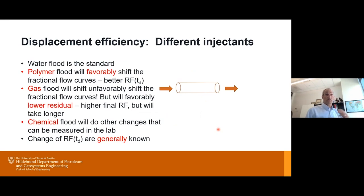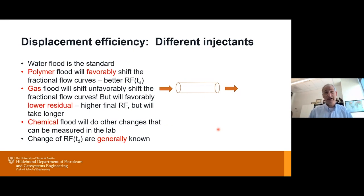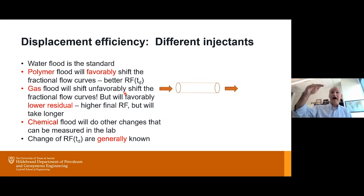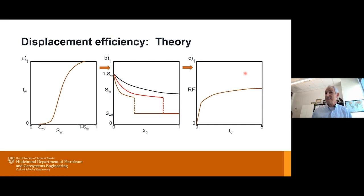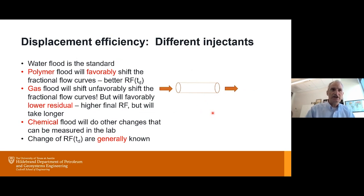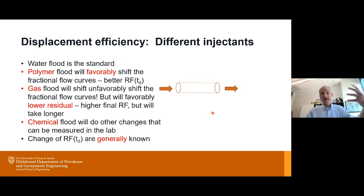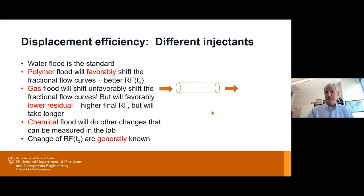Water flood is the standard. If you do a polymer flood, you'll favorably shift the fractional flow curves and get better recovery factor versus time — more out faster. Gas flood will unfavorably shift the fractional flow curves but lower the residual, so it might achieve a higher final recovery factor but just take longer. Chemical floods do other changes. The shape of the curve depends on your displacing agent. But the question is how this generally takes place inside your reservoir, which is not a 1D core.